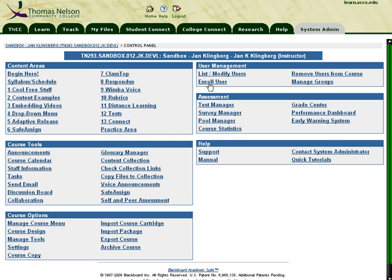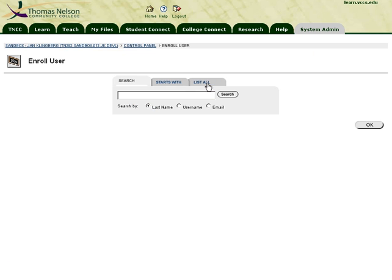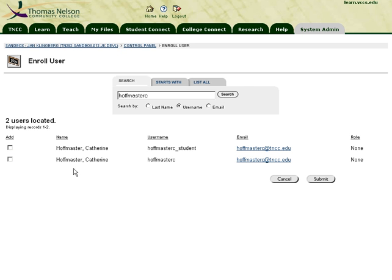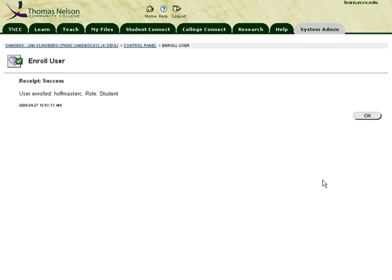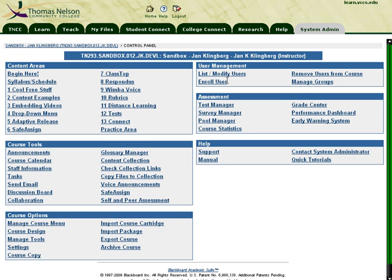We're going to use the Enroll User function and use the username field. I'm pasting a particular username in here to find them, and I'm enrolling that particular person into my course. When I do so, they are added as a student.